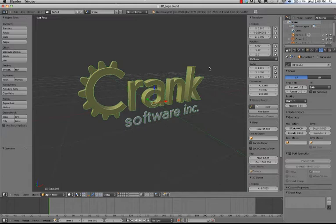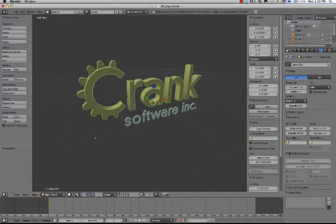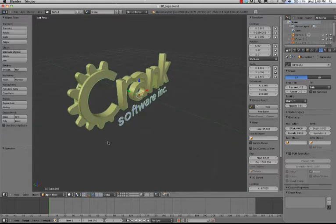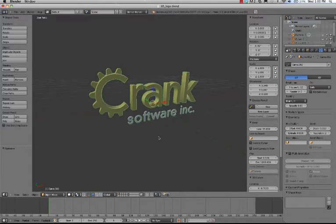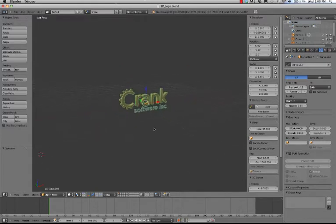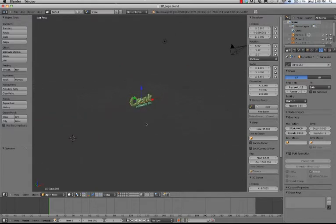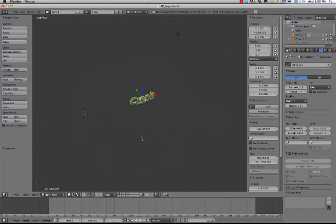Right now we're in Blender and we have this wonderful 3D Crank software logo. If I zoom out a little bit, you can see that it's in the middle of this three-dimensional space. There's our x, y, z axis.